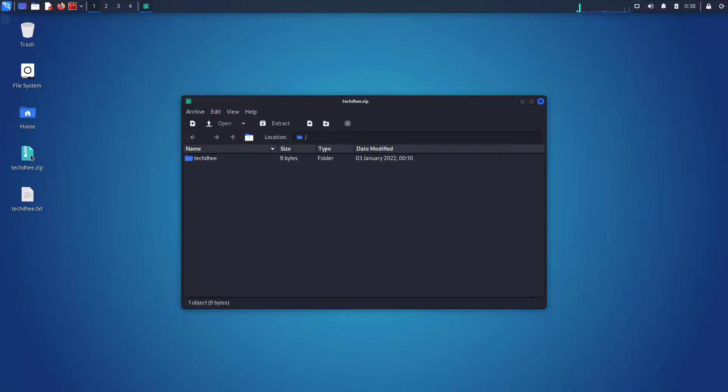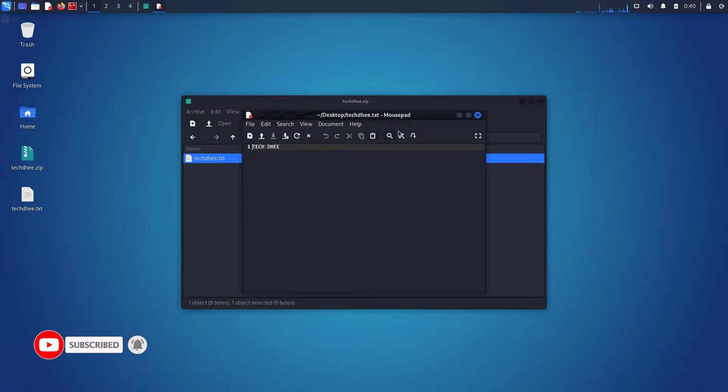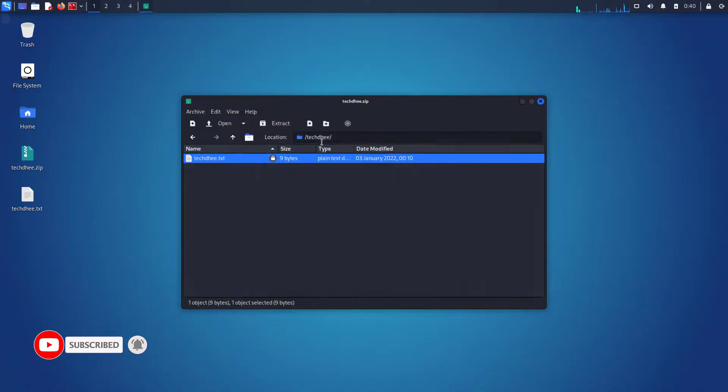So now I'm opening the zip file. Here I'm typing the password, and you can see my zip file is now open.